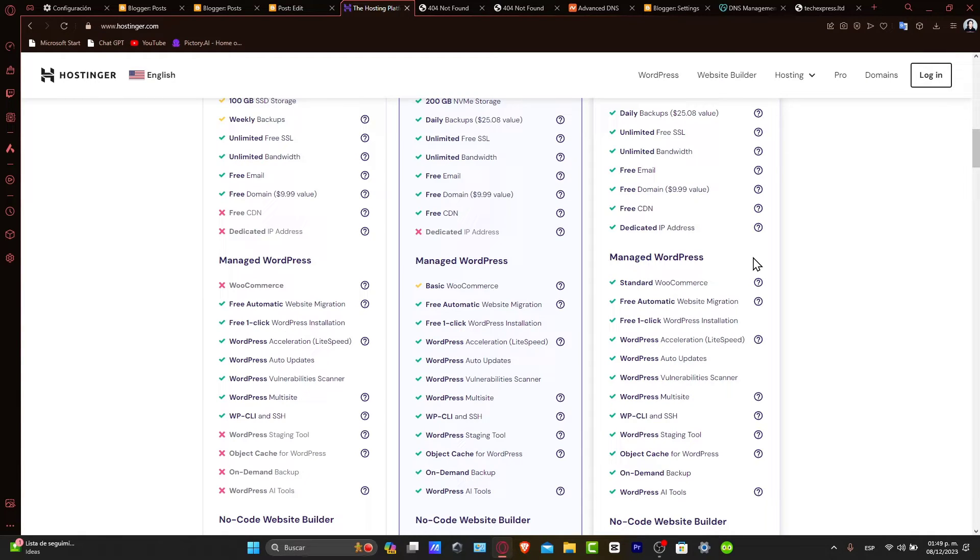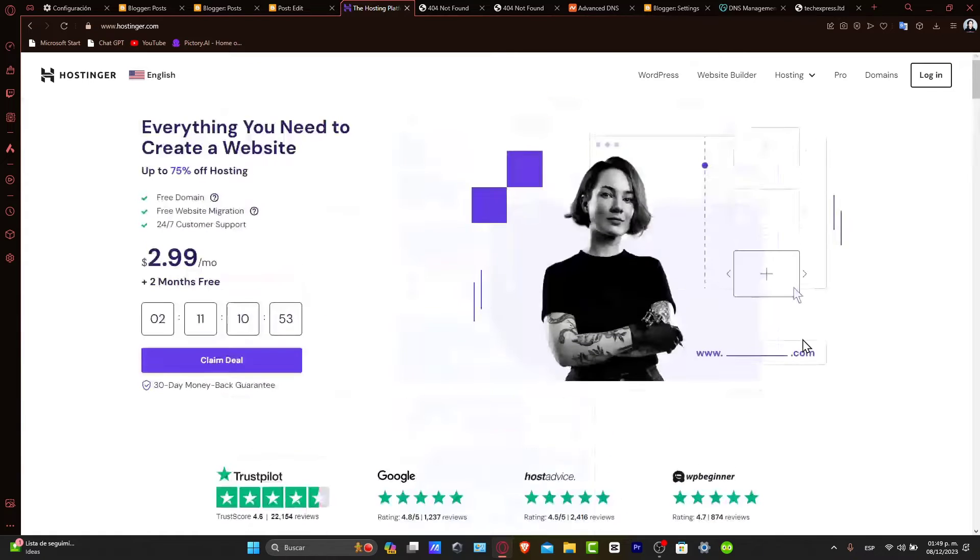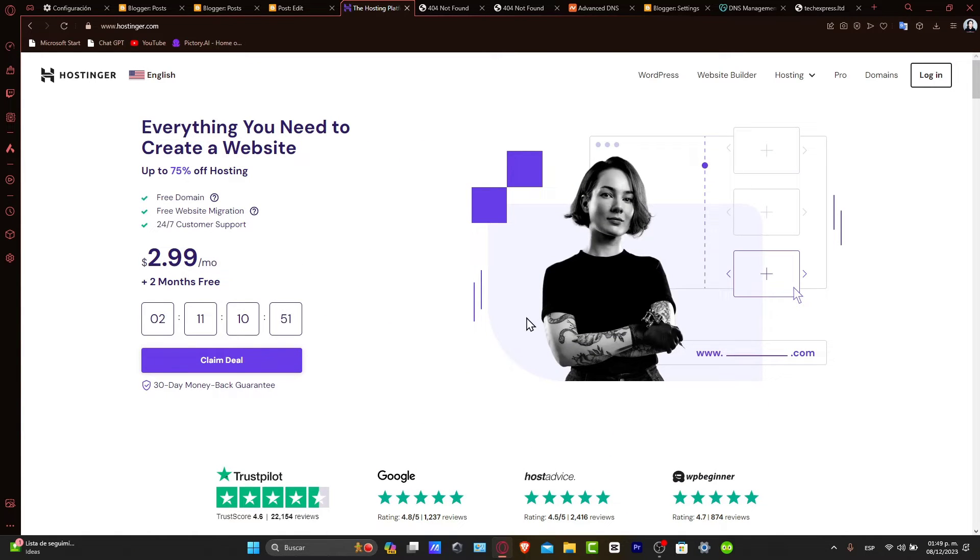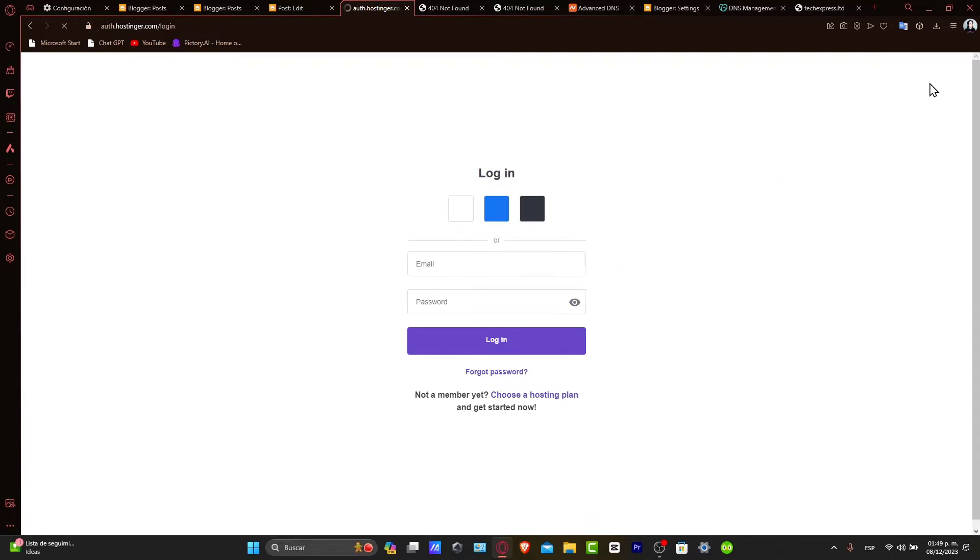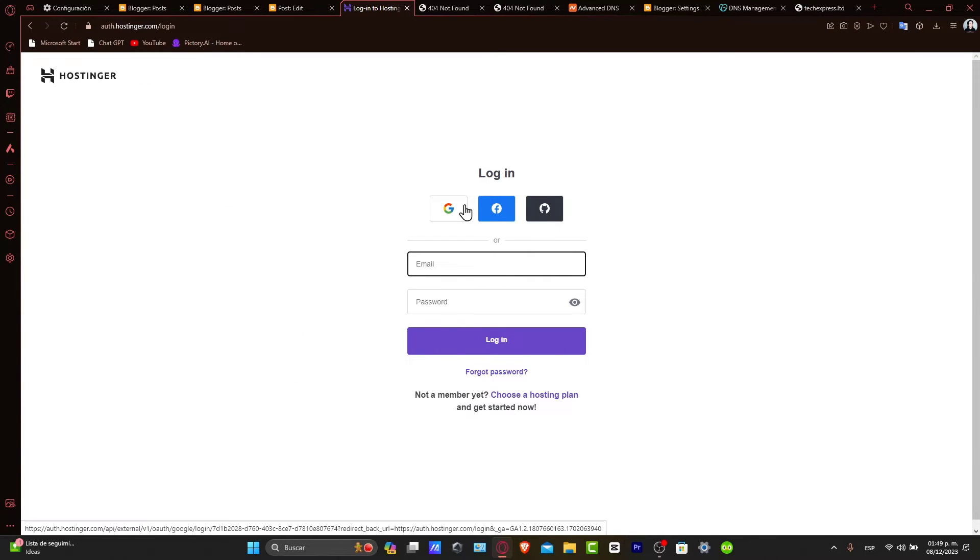Subdomains are useful for organizing content, testing new features, or creating multi-language versions of your site. So how can we actually get started? Let's start by logging into your Hostinger account.